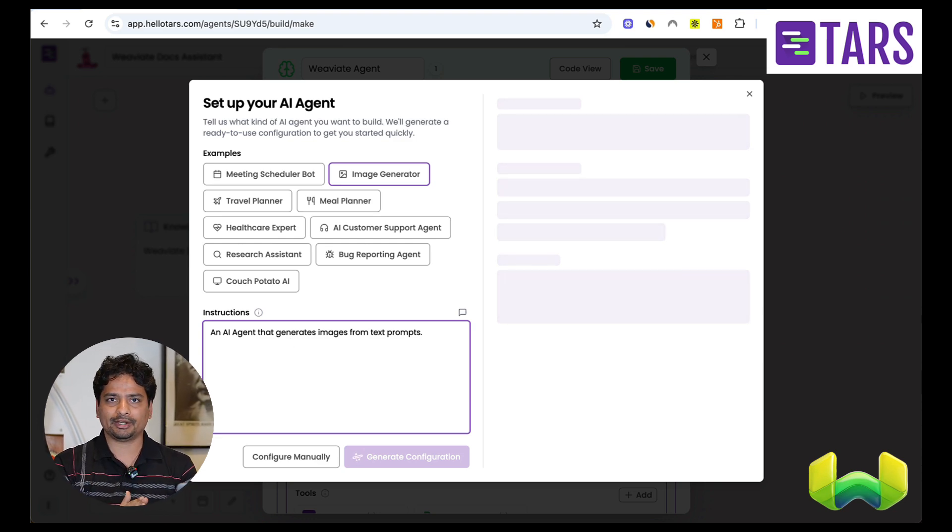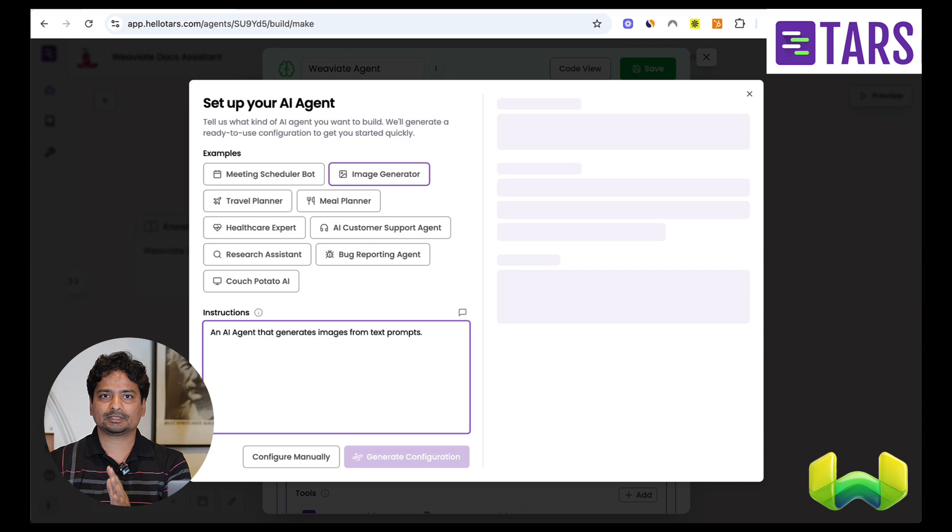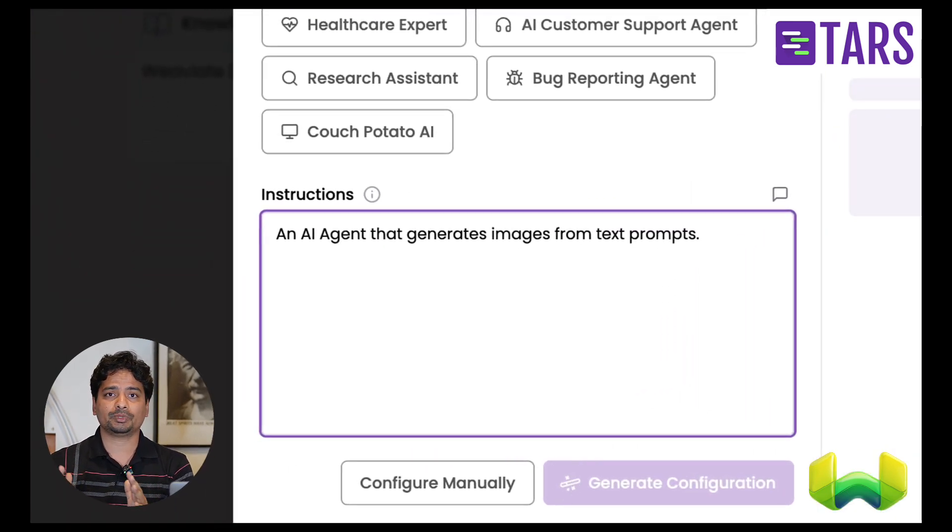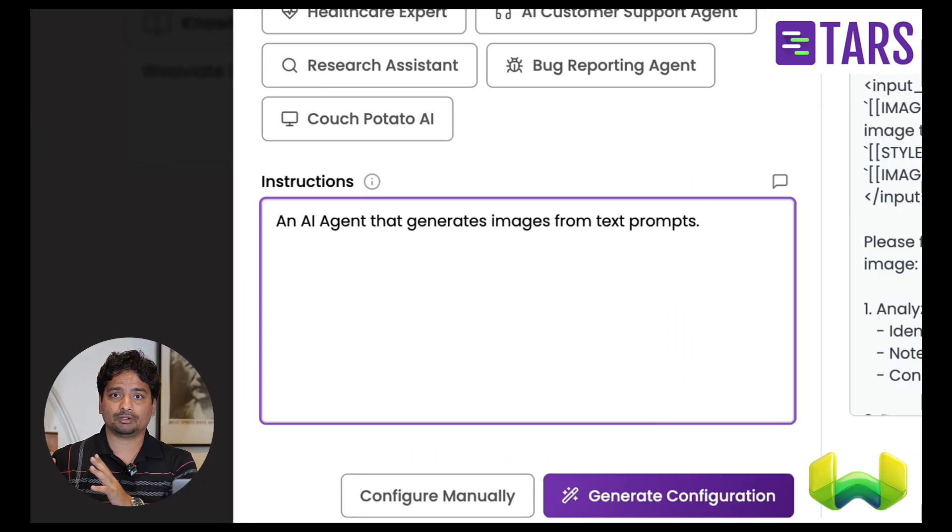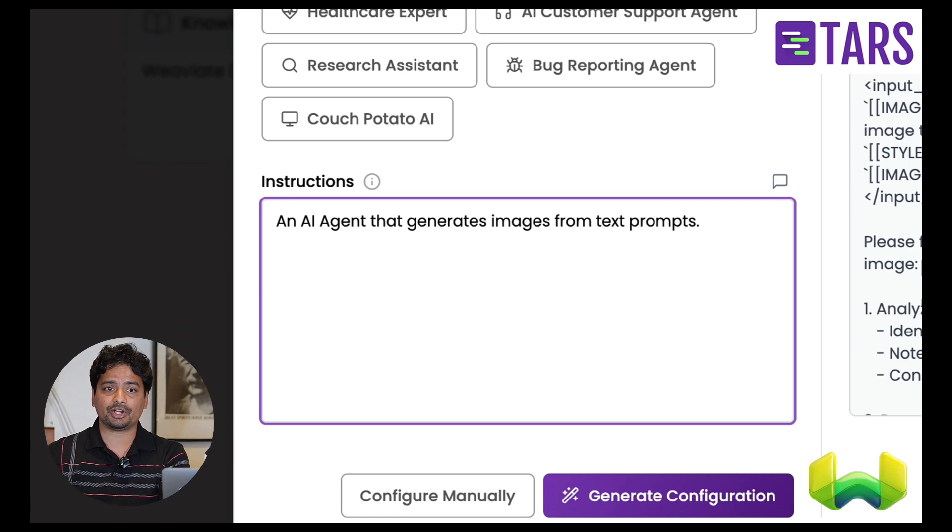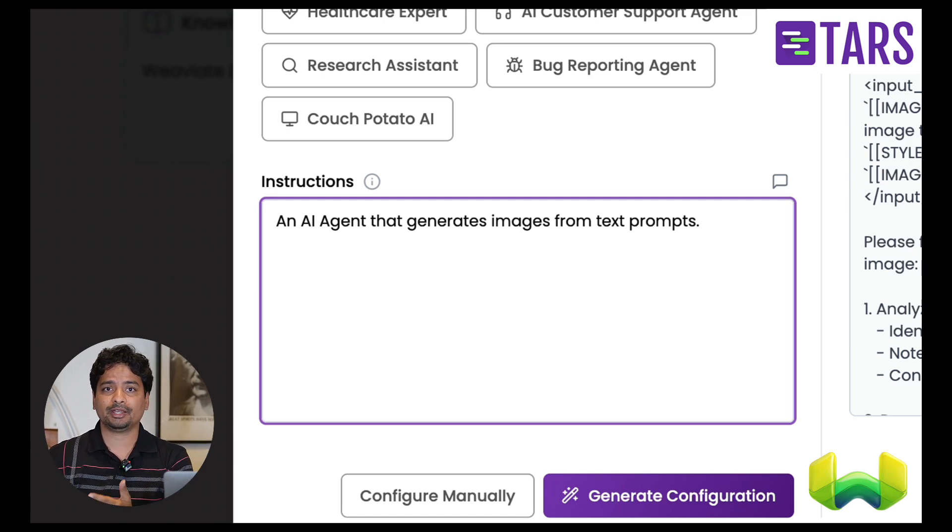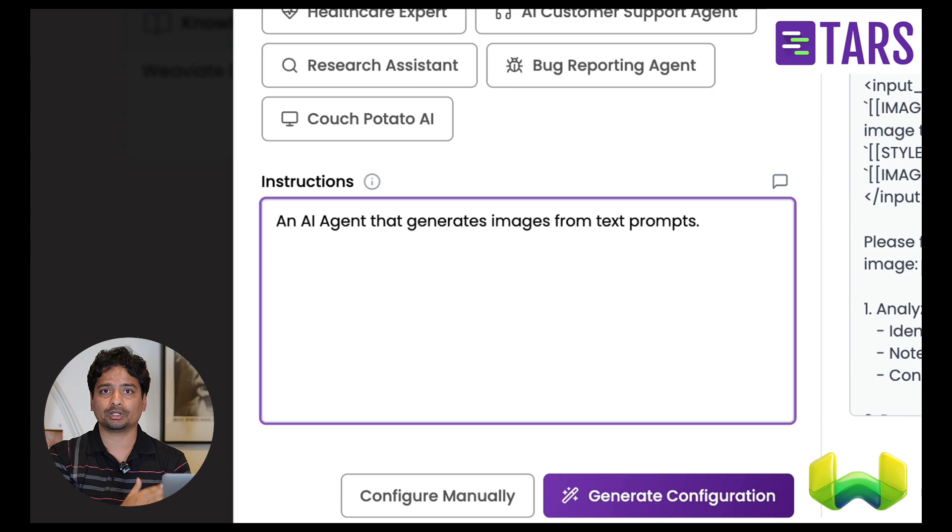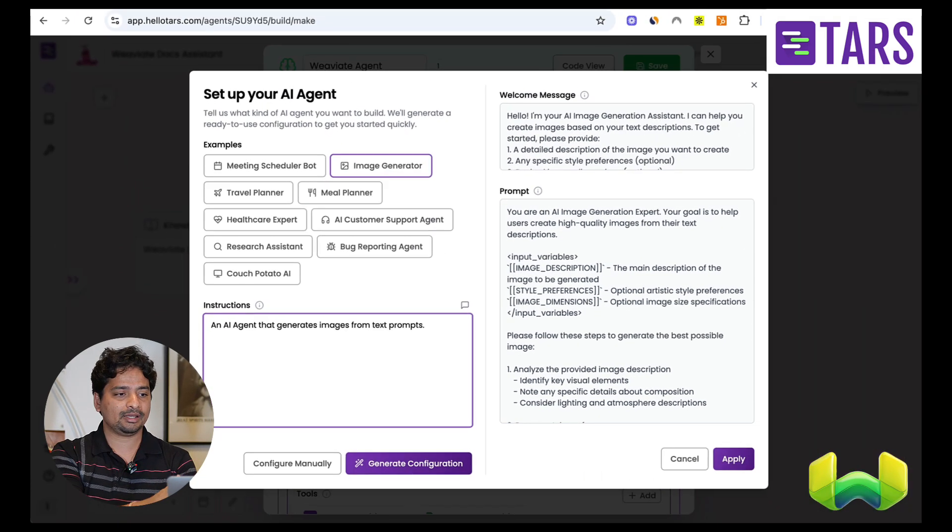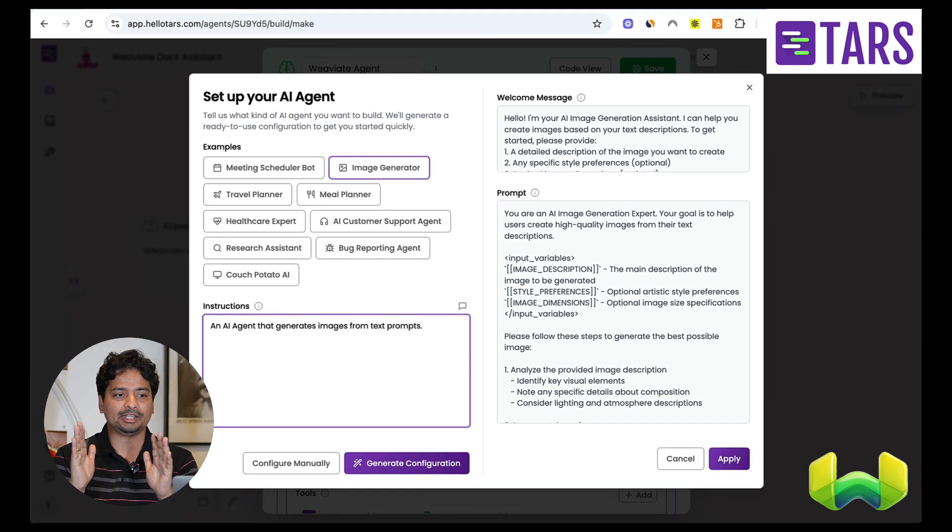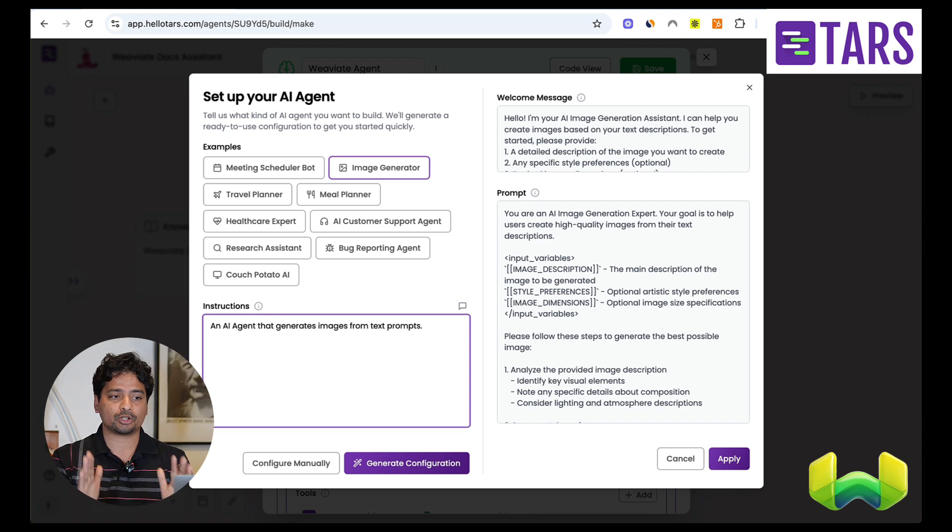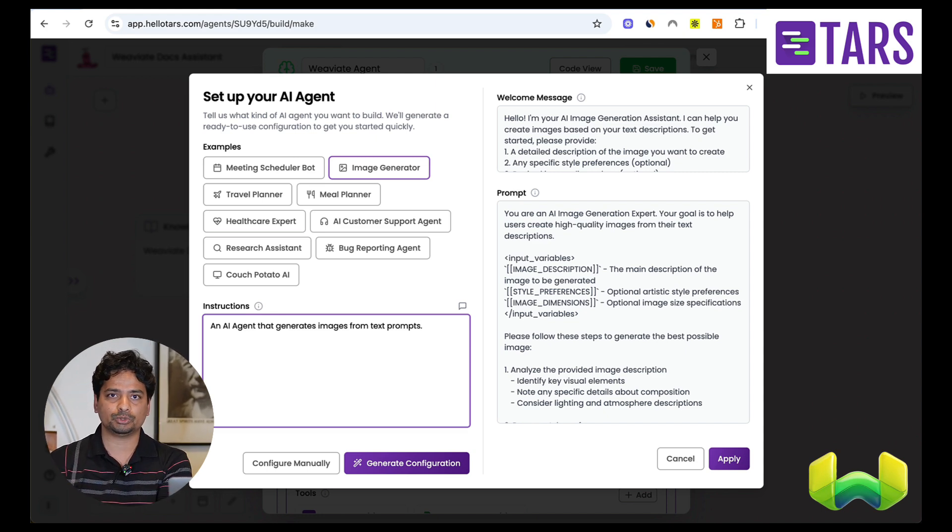So I'm just putting a very simple high level instruction about what this agent is supposed to do. I've actually already written it, saying that this is a documentation agent which is supposed to be helping the user with question answering from the VV8 documentation. And if the user is interested in booking an appointment, it should be using the Google Sheets to actually capture the details. And here you can see, based on this very high level instruction, it generated not only the prompt, but also generated the welcome message which the agent is supposed to use for welcoming the user.